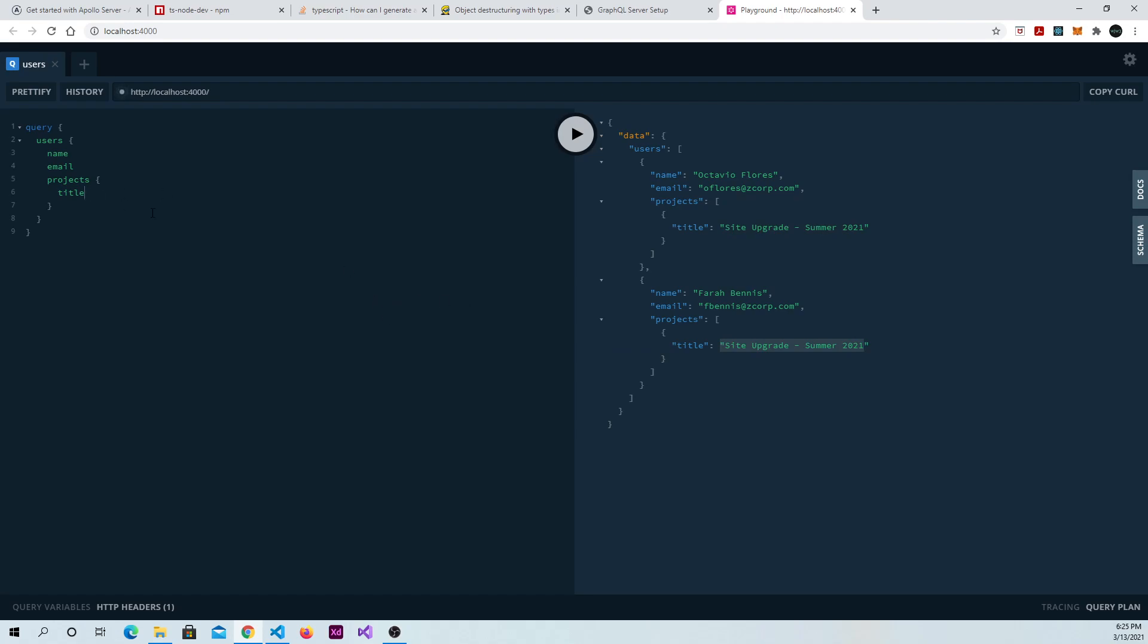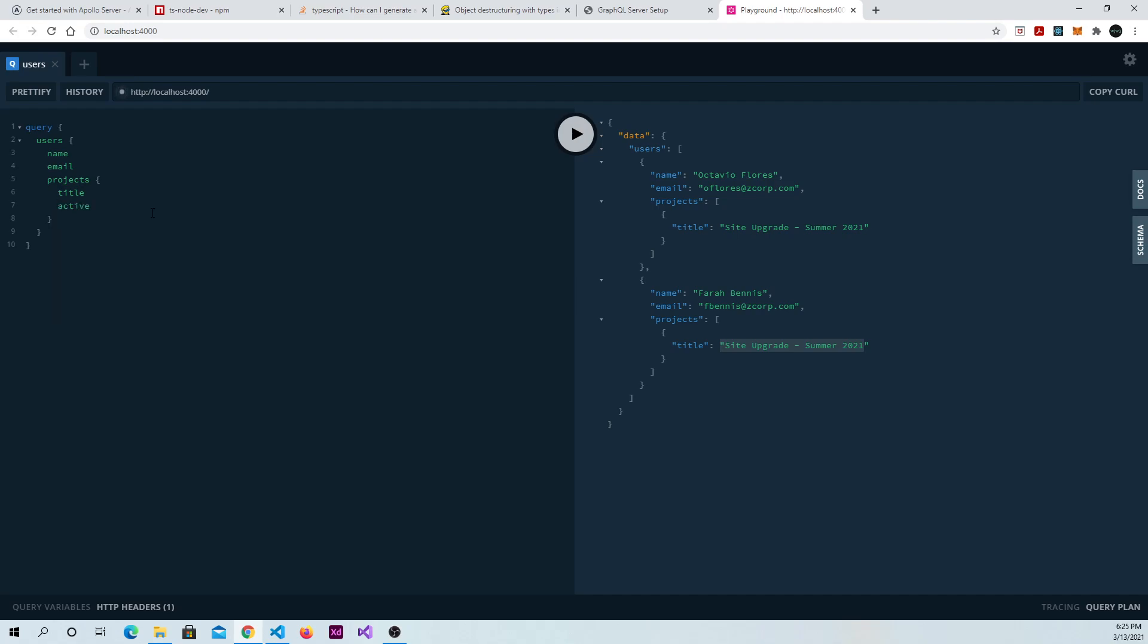So if we hit shift space, we see that we do have those other fields available to us. So what happens if we run our query with one of those fields in there? You see that it comes back here null. And that just means that there's no data. In this case, it means there's no data in our little mock database to return.